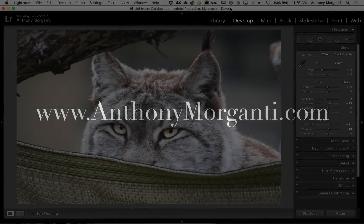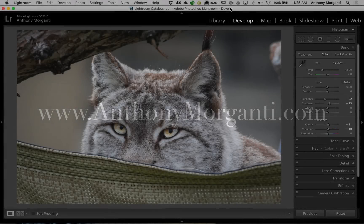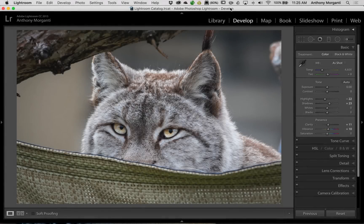Hey guys, this is Anthony Morganti from AnthonyMorganti.com. This is episode 70 of Lightroom Quick Tips. In this episode, we're going to talk about the white and the black slider and how you could adjust them to get the most accurate white point and/or black point possible.